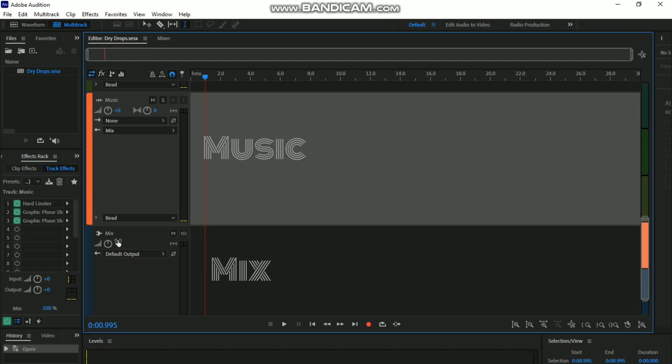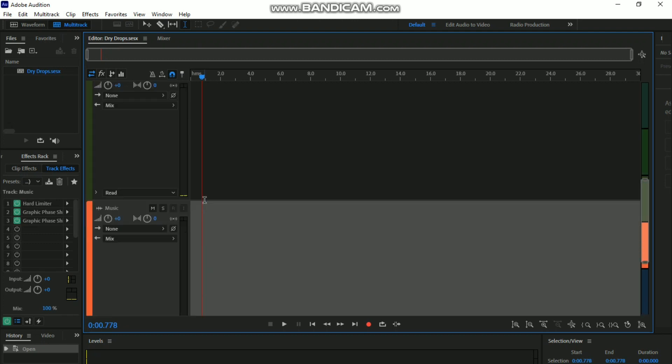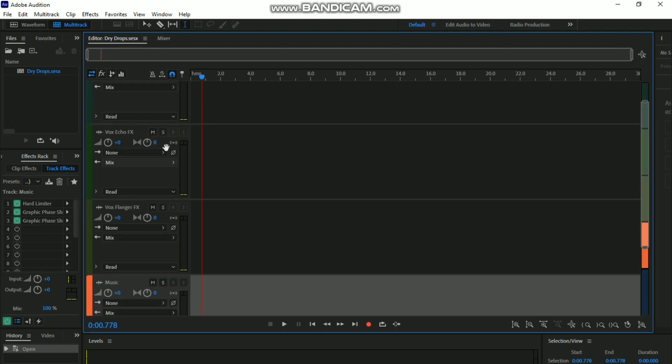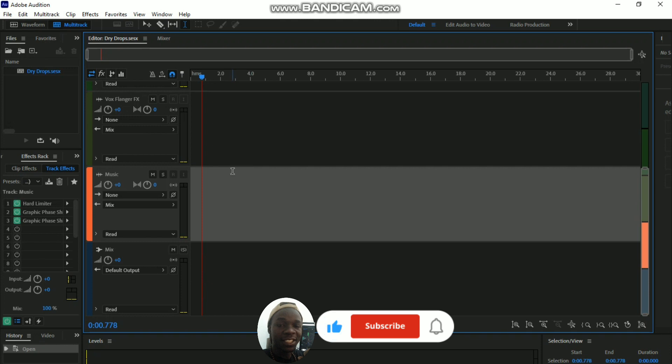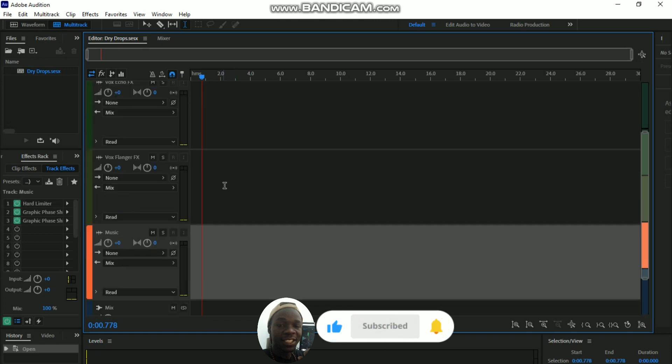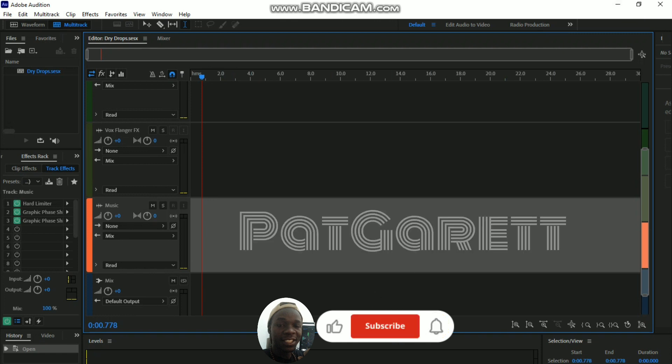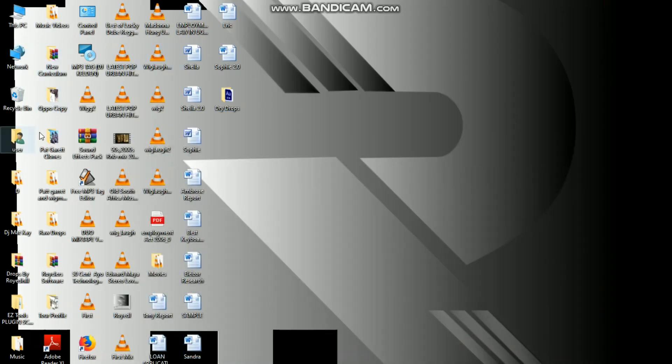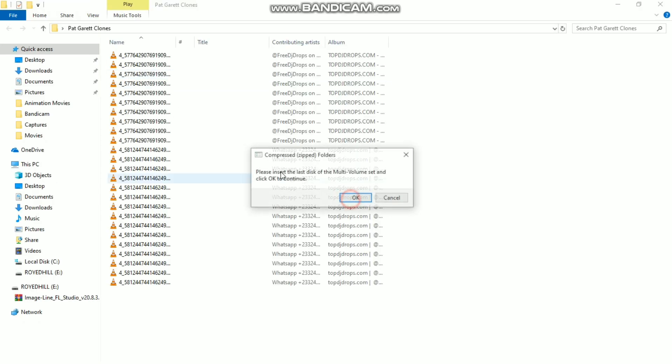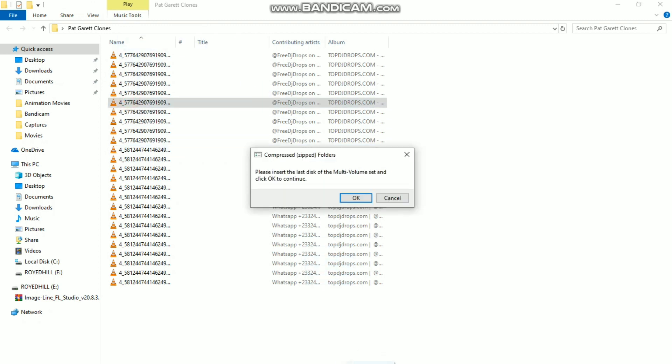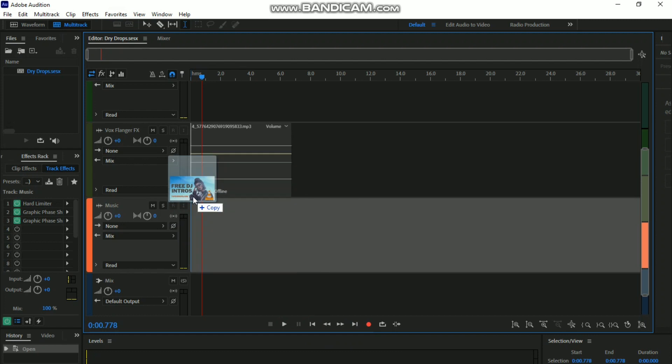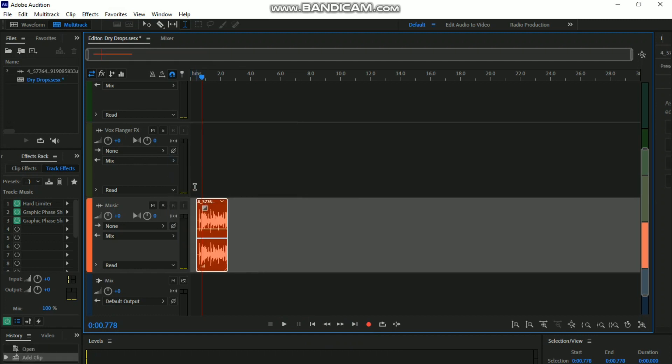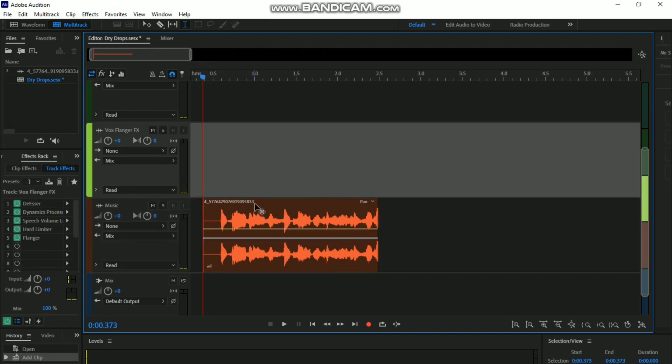For this case, I'll get a DJ drop which is already made. This time it's from Pat Garrett. I like that guy's voice - it's really amazing. Pat Garrett is very famous and it's worth it because it builds up your brand. Let's drop it here on the music template.